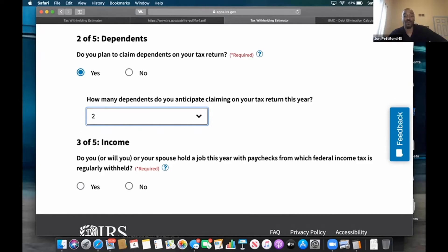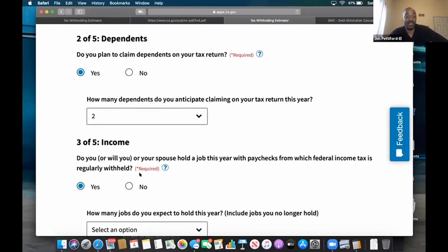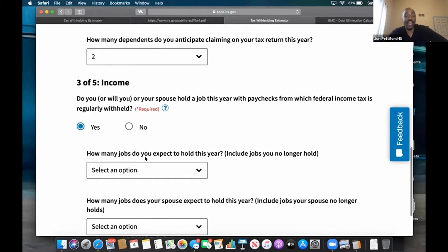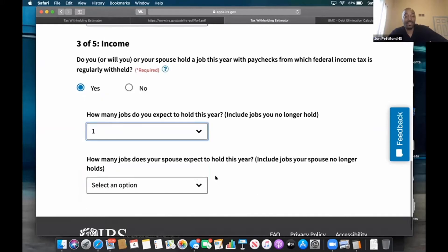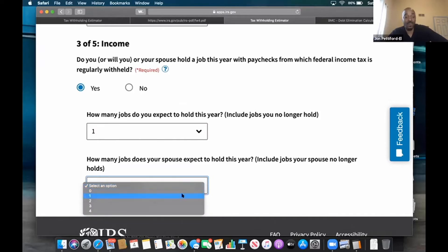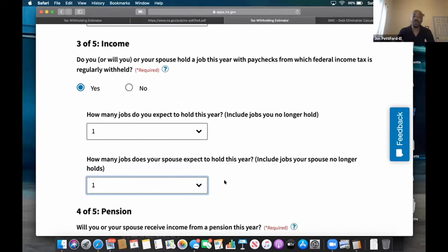Do you, or will you, or your spouse hold a job this year with paychecks with federal income tax regularly withheld? The answer is going to be yes — do we have taxes coming out of that check? Yes. How many jobs do you expect to hold this year? I only have one job. How many jobs does your spouse expect to hold this year? She's going to have one job. So we're just kind of going through here.